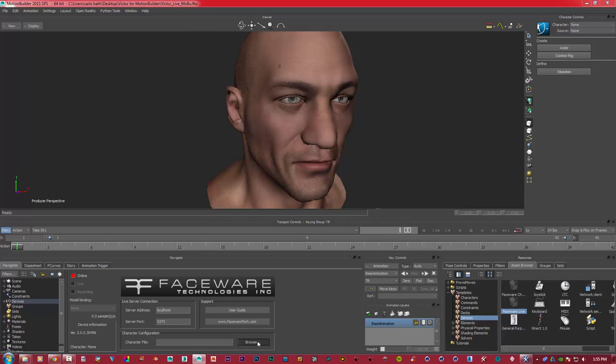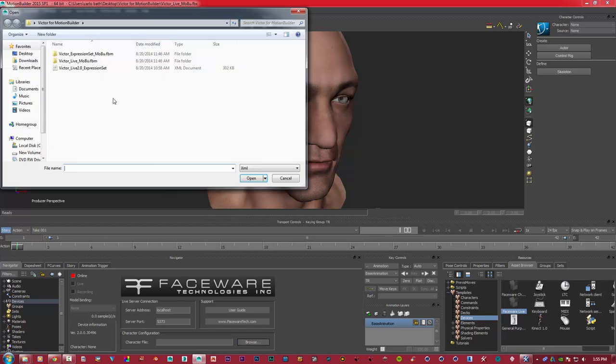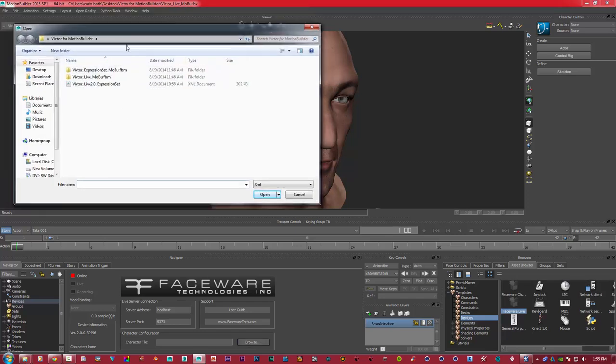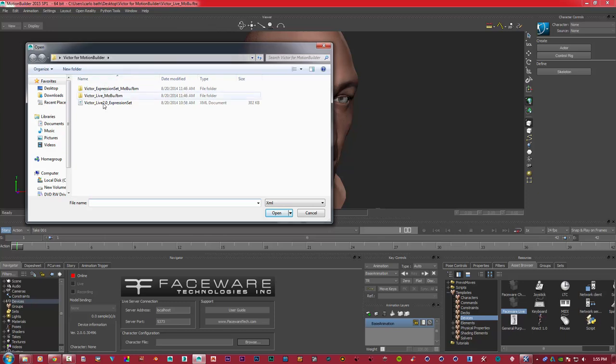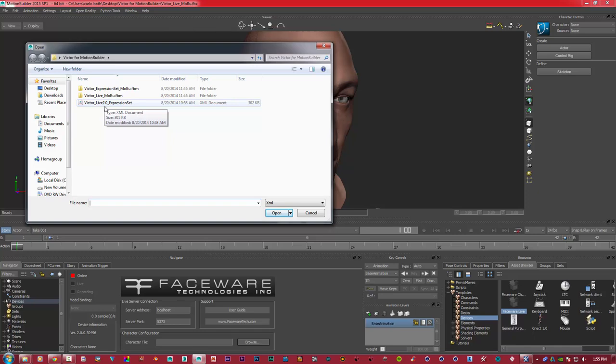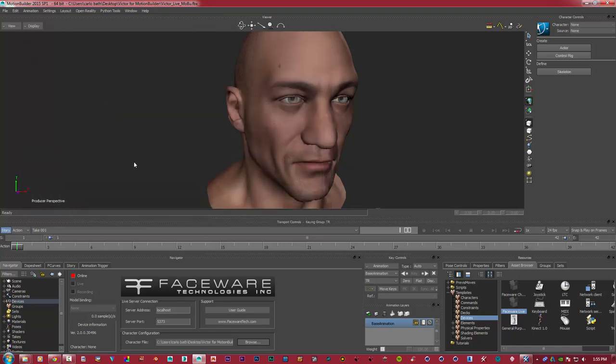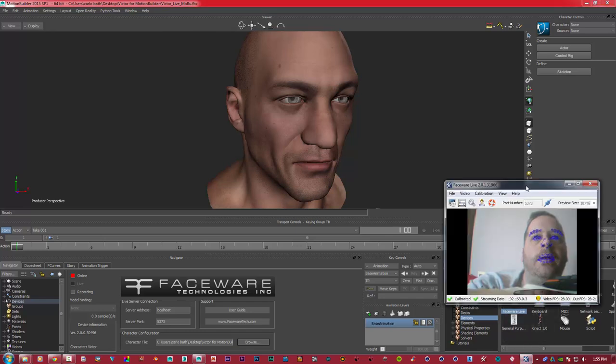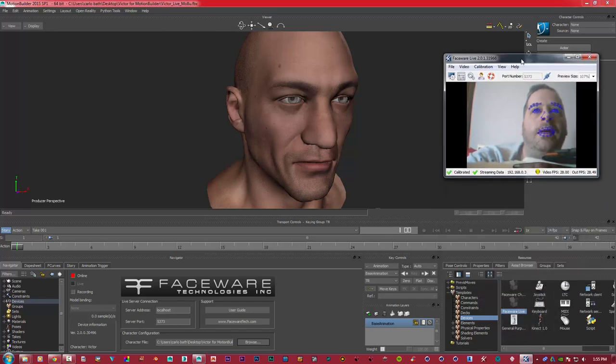First of all, we need to import our expression set. There are tutorials online on how to create an expression set for your model, and I will try and do a tutorial on that as well during the week. This is just to show you how basically Live 2.0 works. So I'm just going to import my expression set and open up my little video here. Now this is set up, and this is as easy as it's going to get.